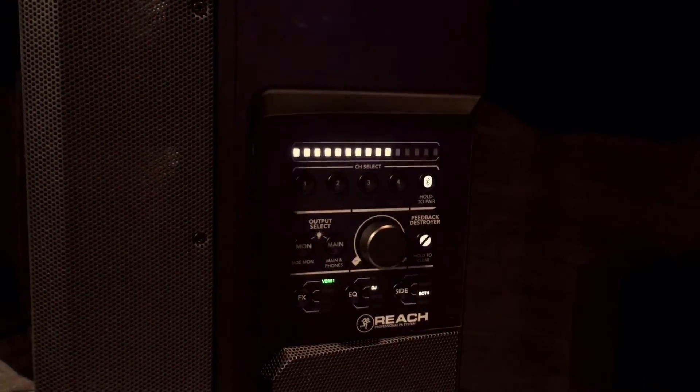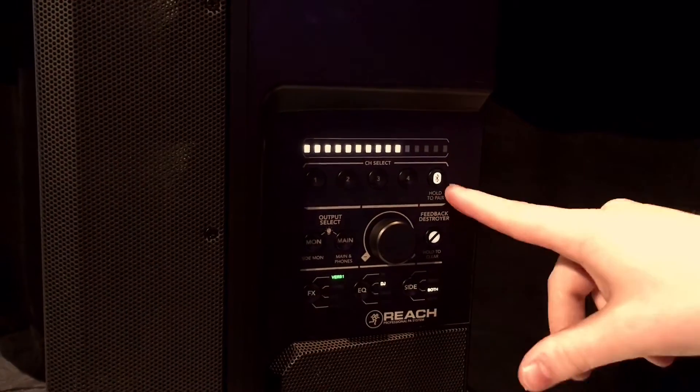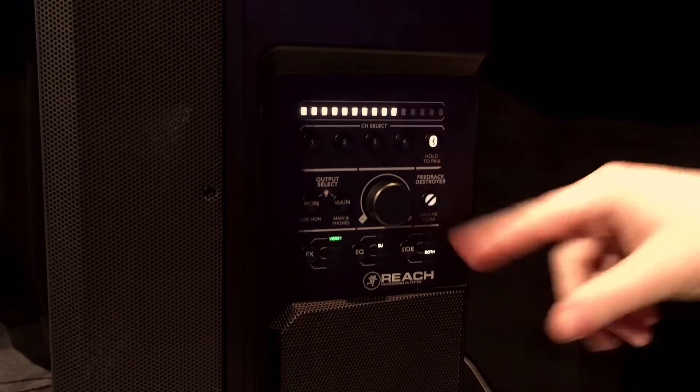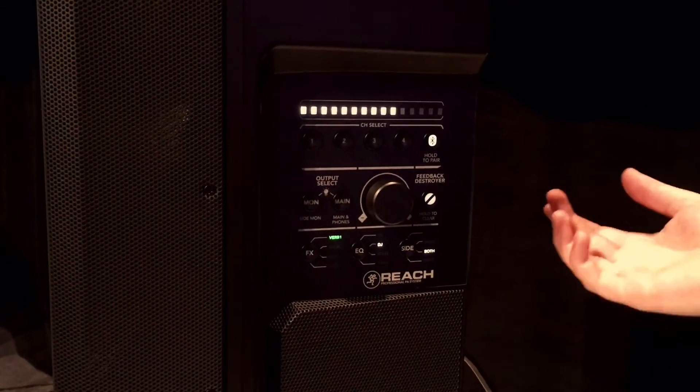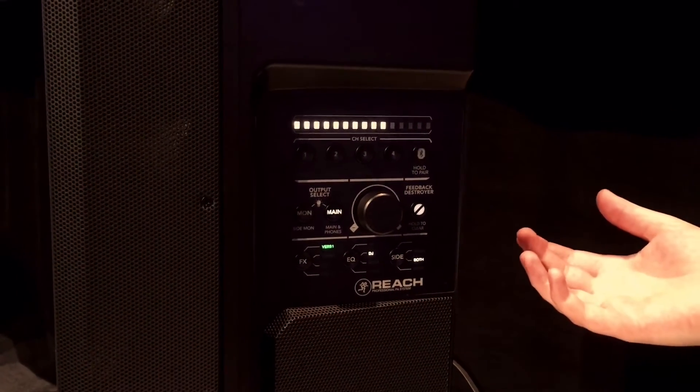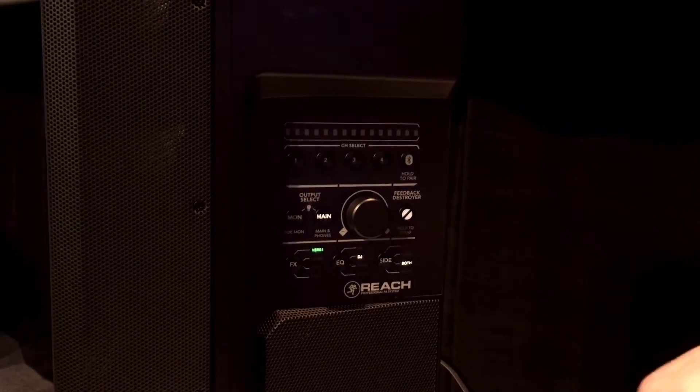We also have a Bluetooth channel, so it's either your Bluetooth streaming channel or your eighth-inch aux input channel.